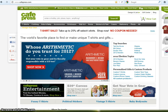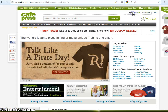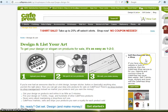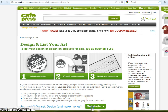To start, go to cafepress.com and click on Design & List. Read through the information and make sure that the Design & List service is right for you. You can learn more about our other services in this sidebar. Once you have determined that you want to use our Design & List service, click Get Started.